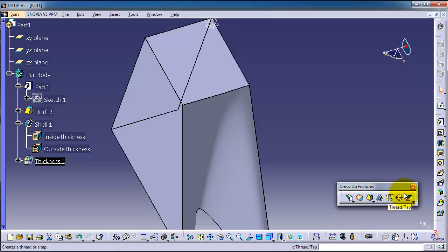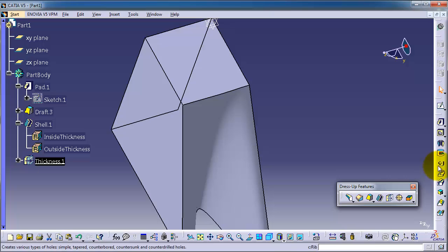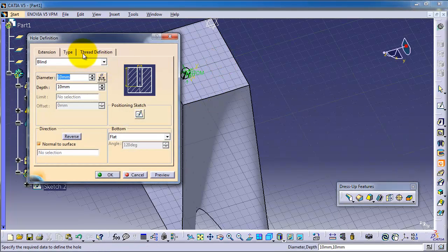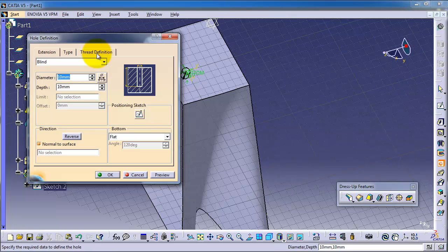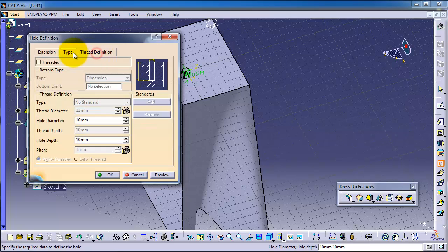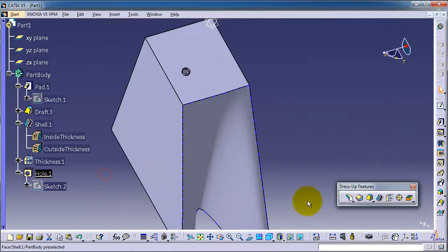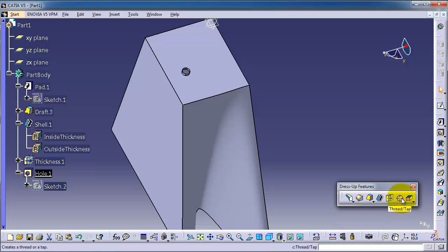afterward. In case you have only a cylinder, you can use this thread/tap feature with thread definition instead of using the hole feature. This thread tap is for when you have